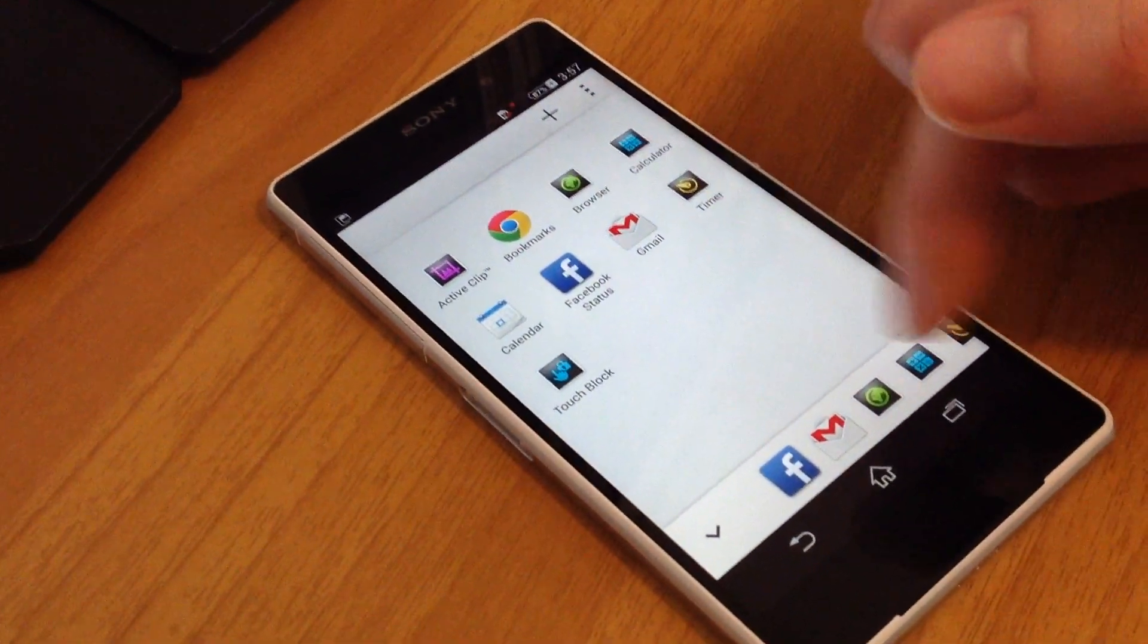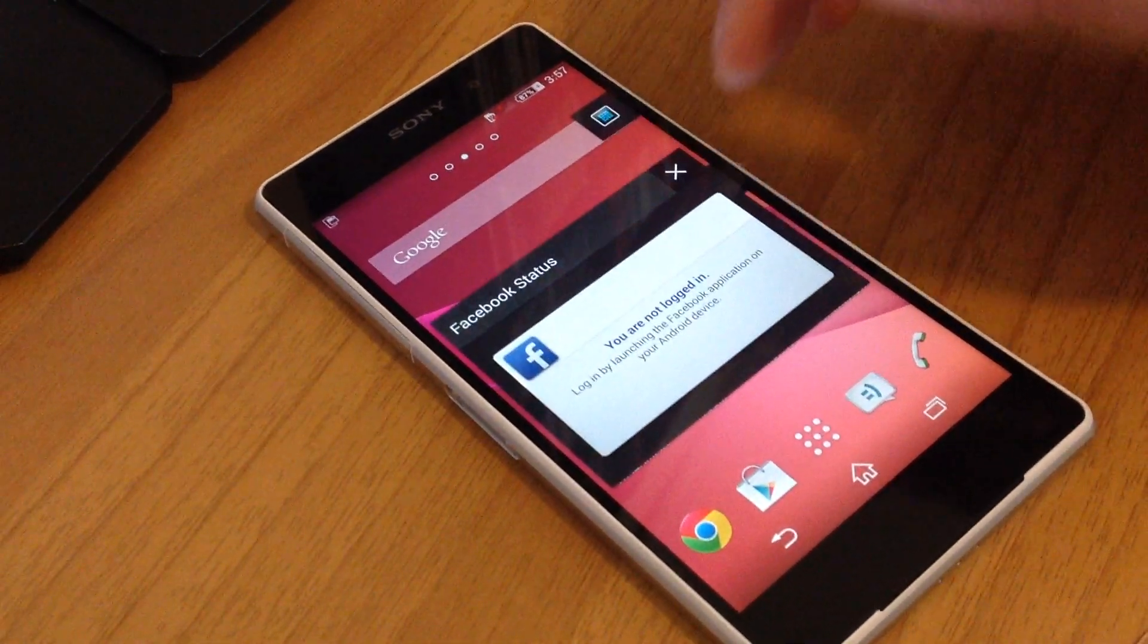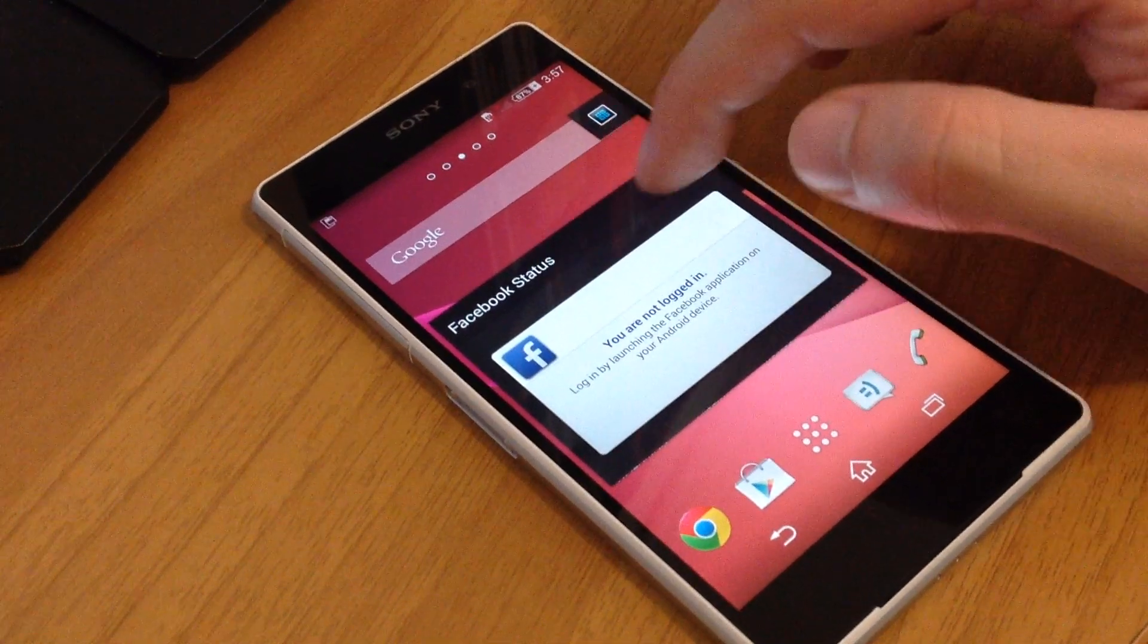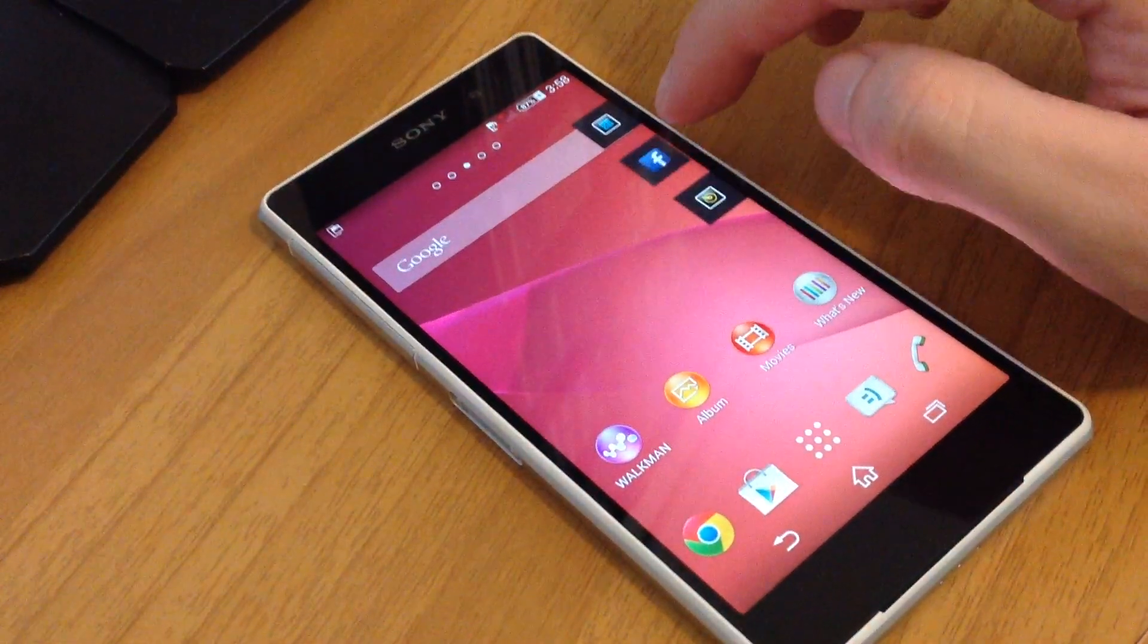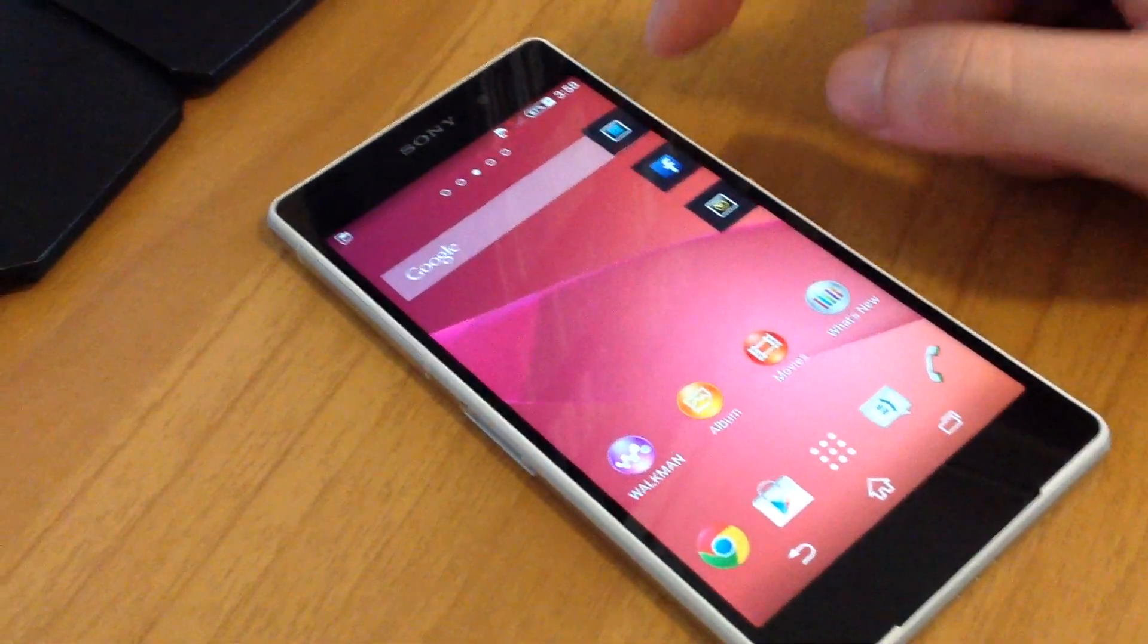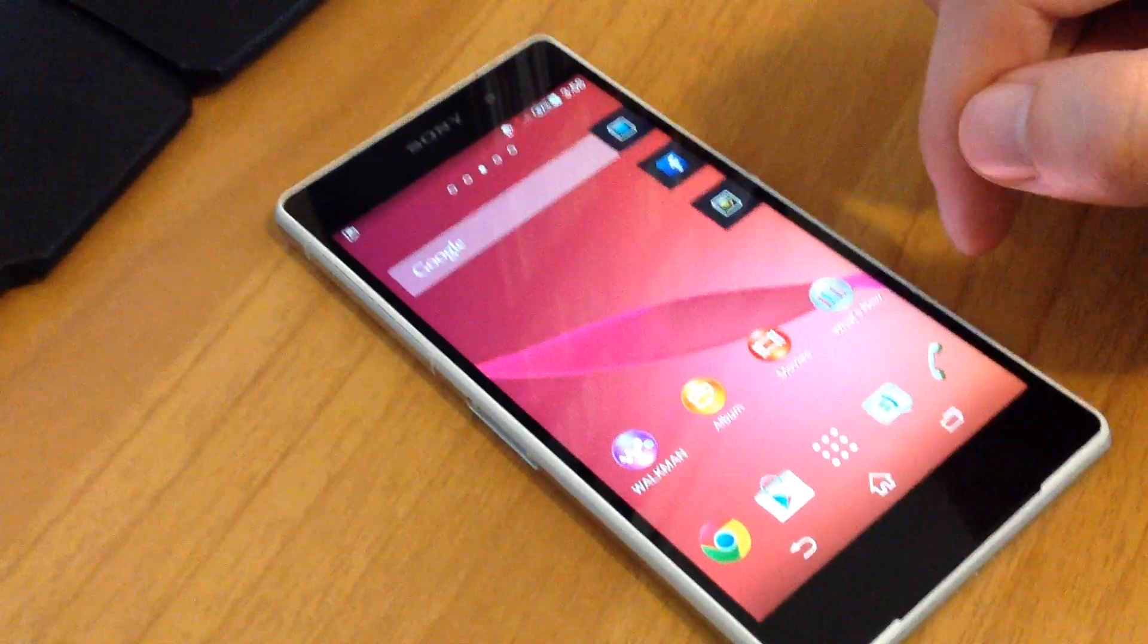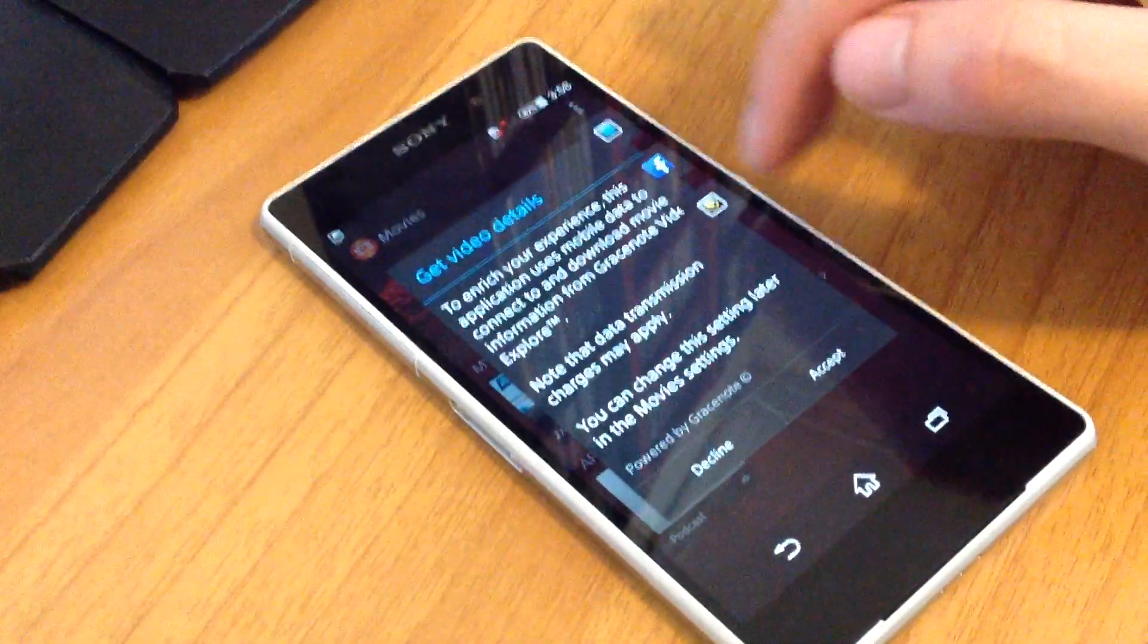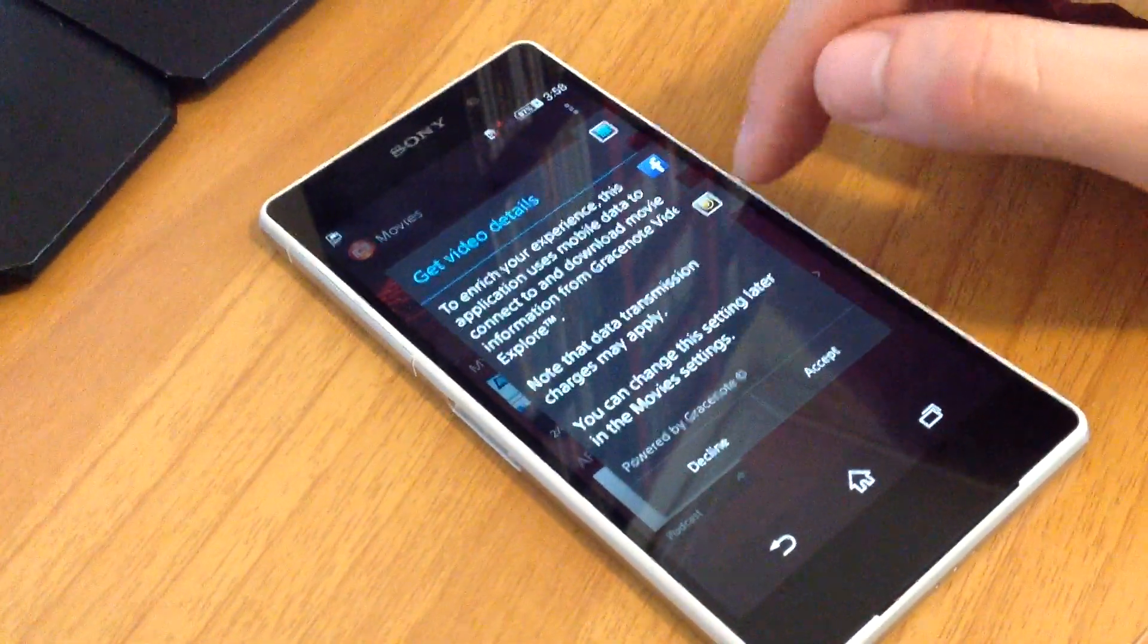It can remain on our screen or be minimized over here. So we have our screen and here on the right side all the small apps that are running.